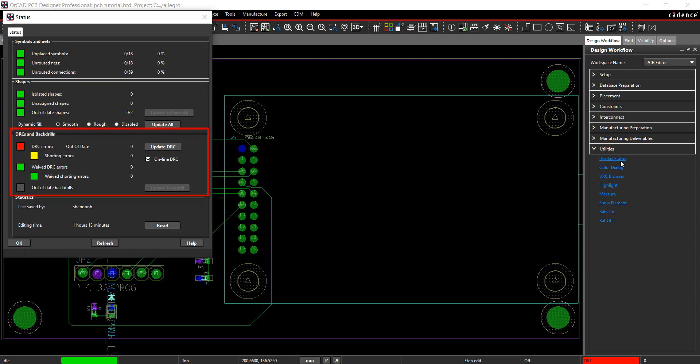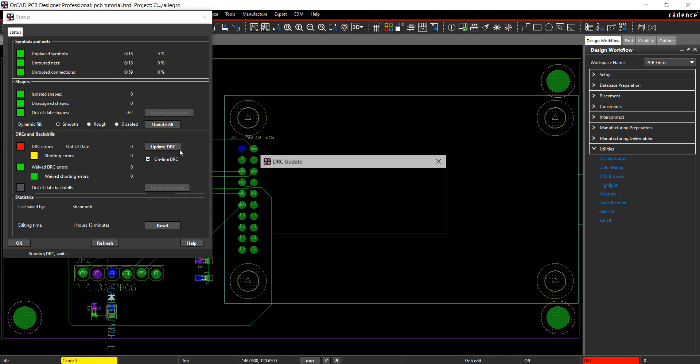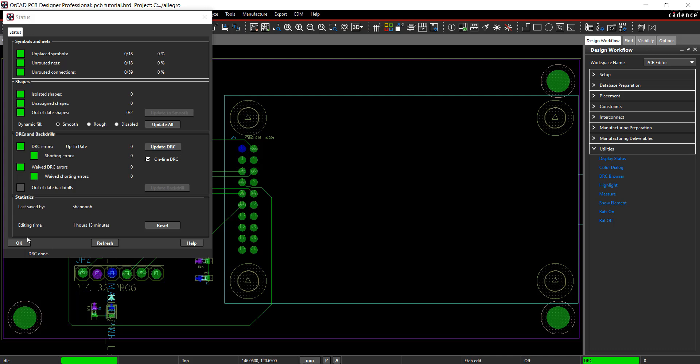View the DRC errors here. The DRC is out of date. Click Update DRC. There are no errors on the board.